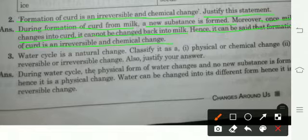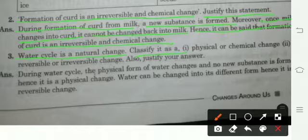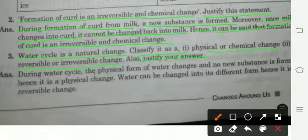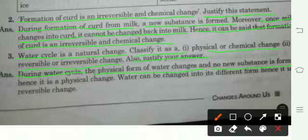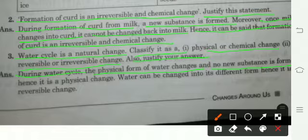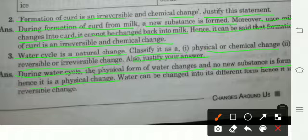Water cycle is a natural change — justify it as a physical or chemical change, and reversible or irreversible change. During the water cycle, only the physical form of water changes and no new substance is formed — water evaporates from rivers, lakes, and oceans, forms clouds, then rains back down. Therefore it is a physical change. Also, water can be changed into its different forms and returned, so it is a reversible change.